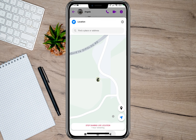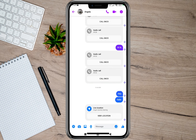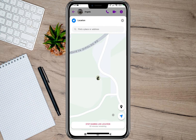If you go back, you will now see the live location option. If you want to view your location again, all you have to do is tap on this 'View Location' option. And if you want to stop sharing your live location, tap on 'Stop Sharing Live Location'.